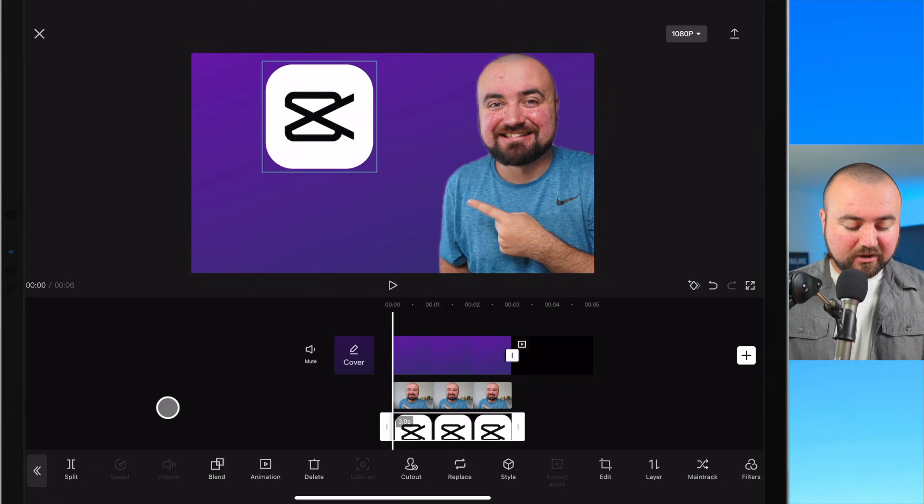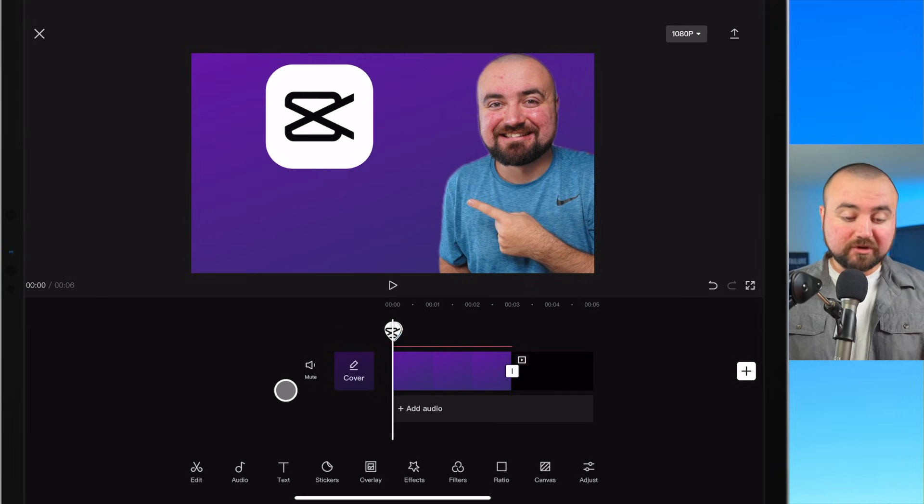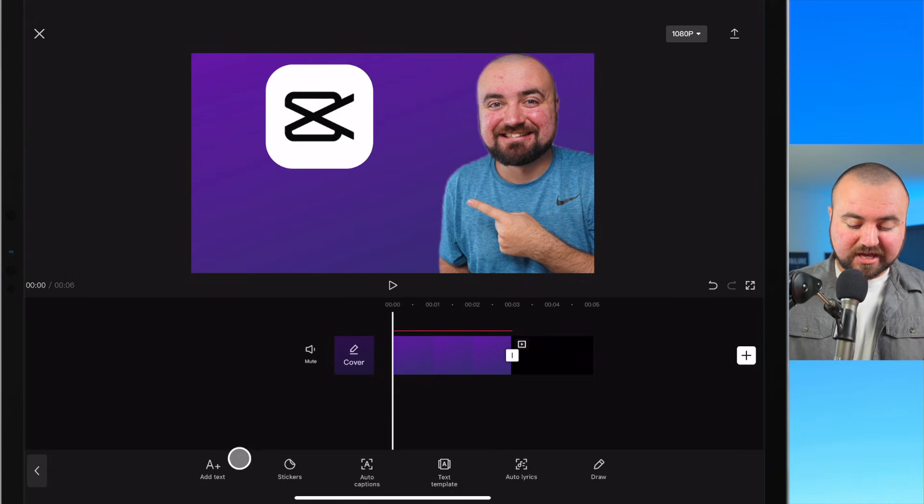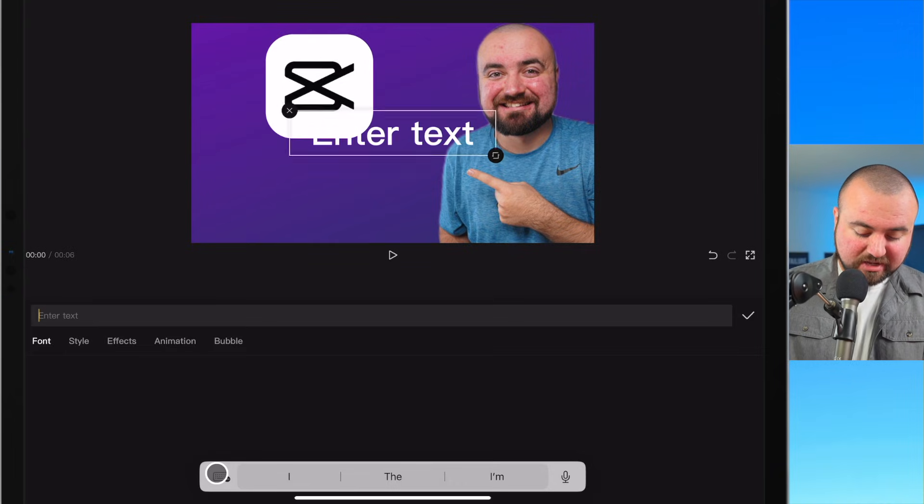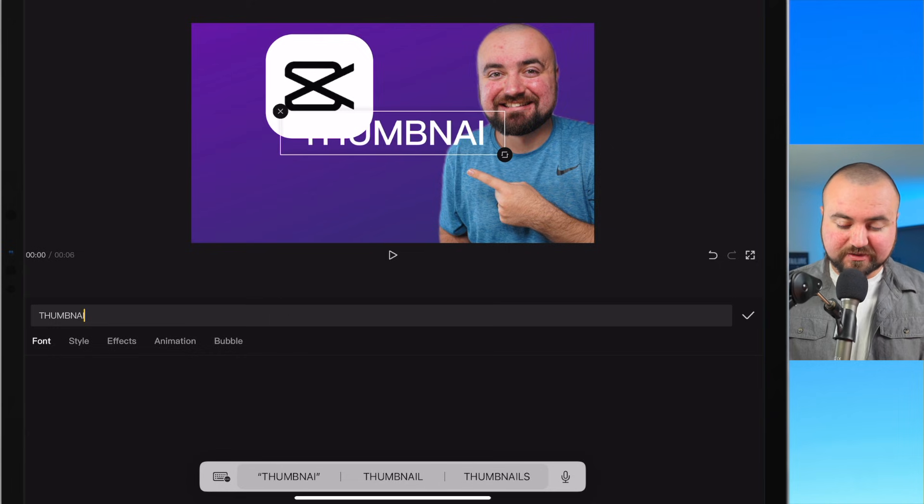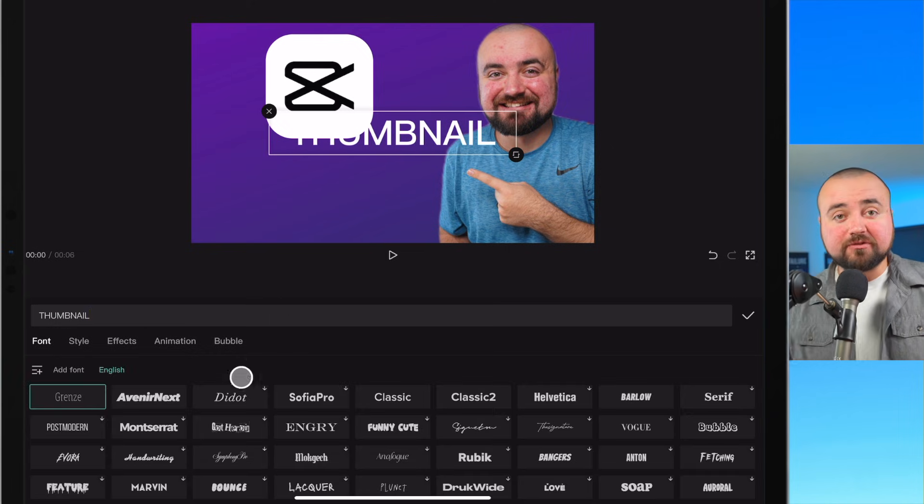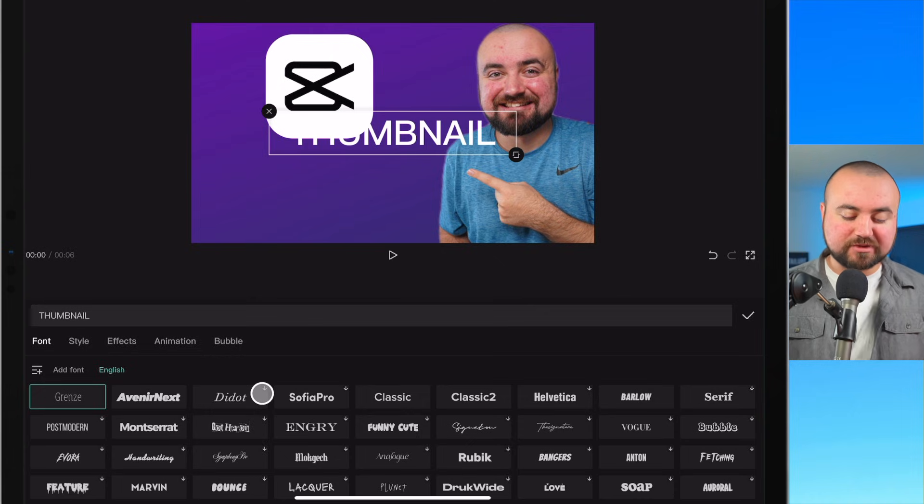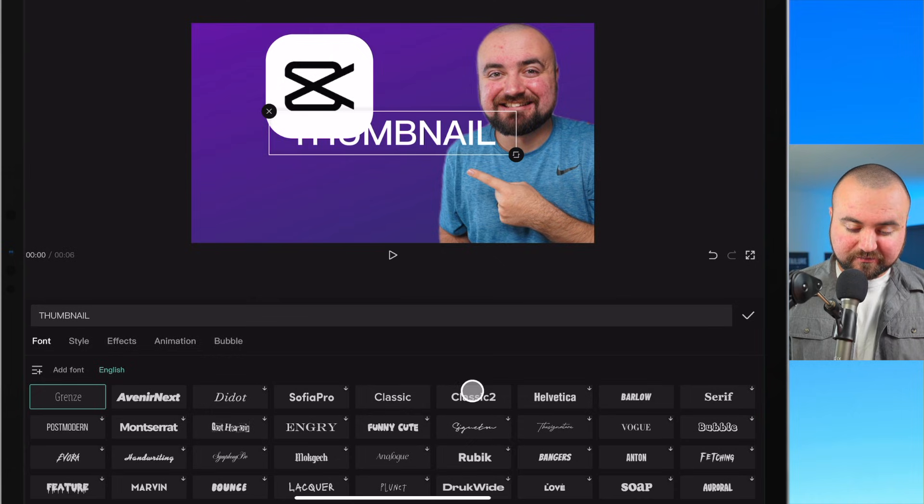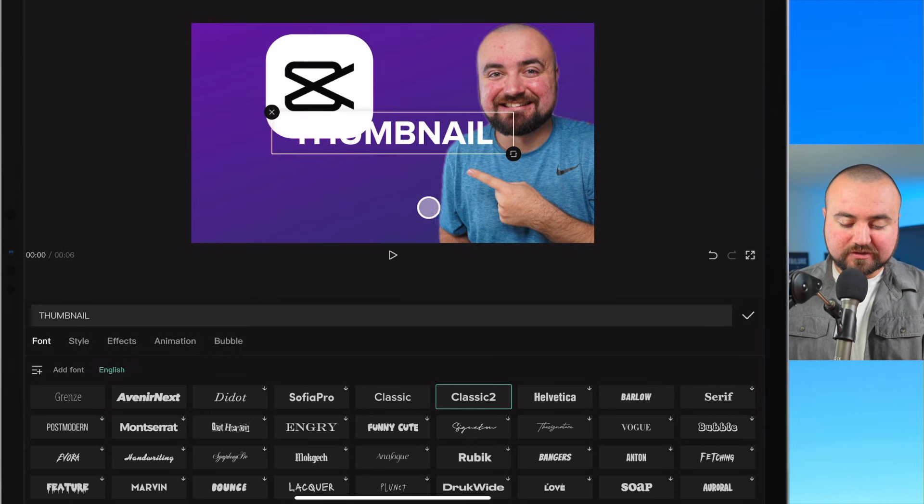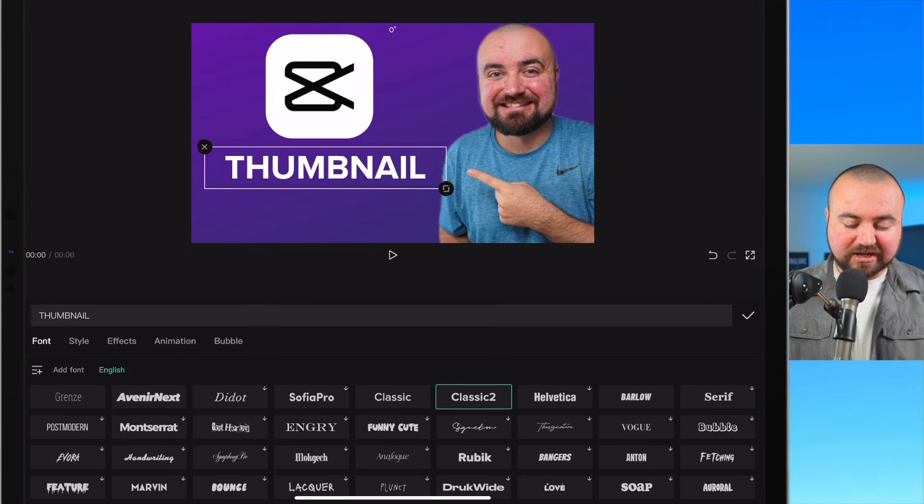And now let's add some text for this. Just going to click the text icon. Click add text and we'll do one as thumbnail. I'm going to go to font and with thumbnails you want it to be bold text and you want it to be easy to read.